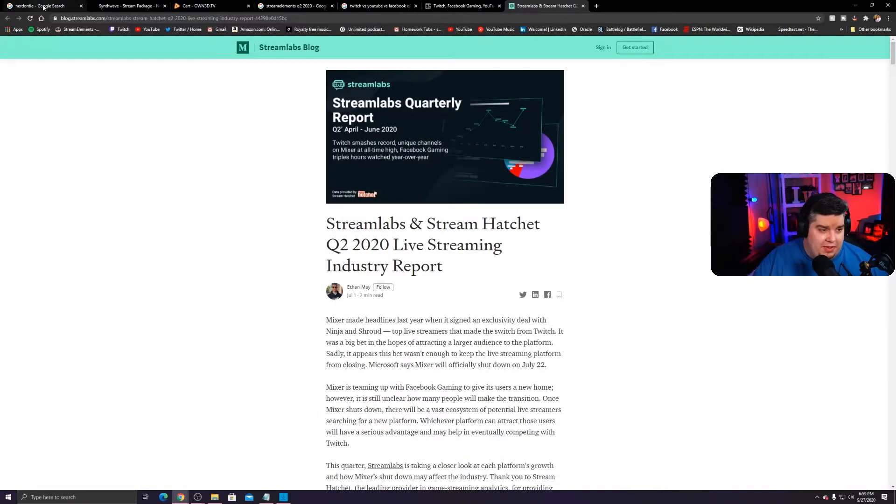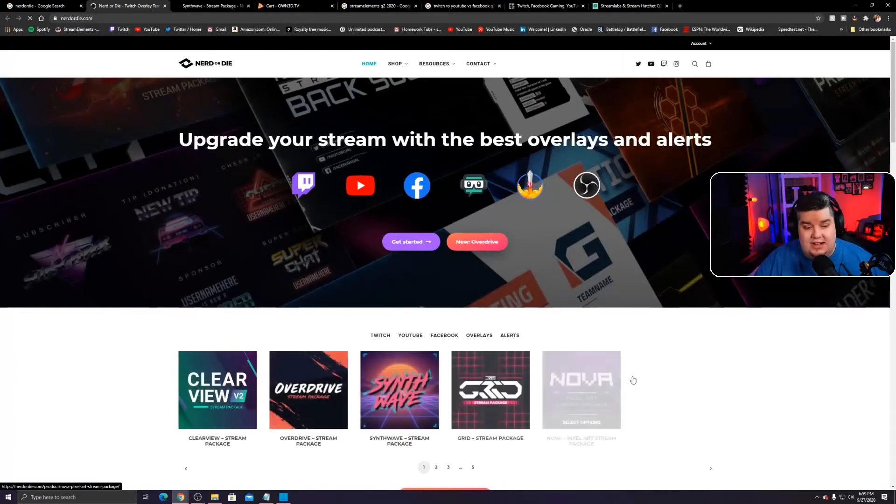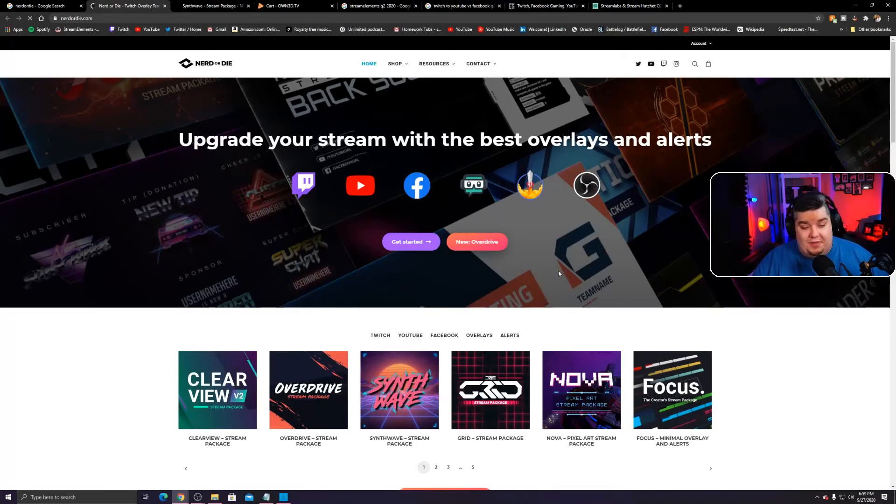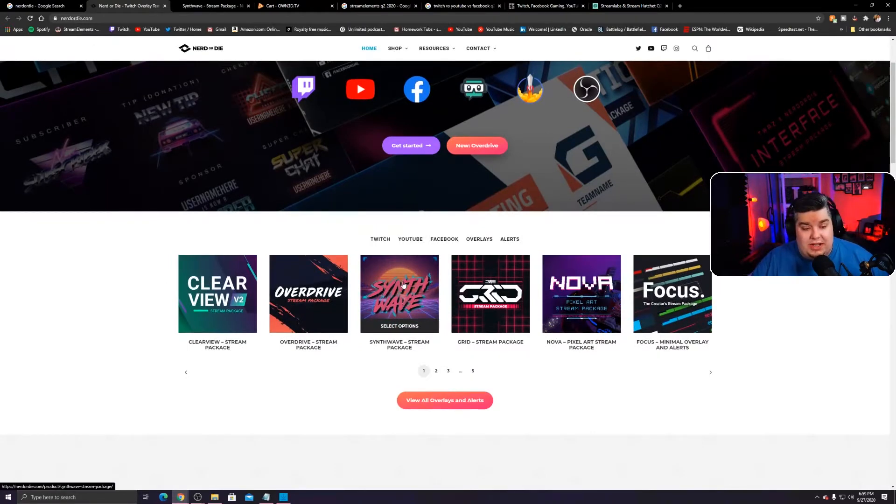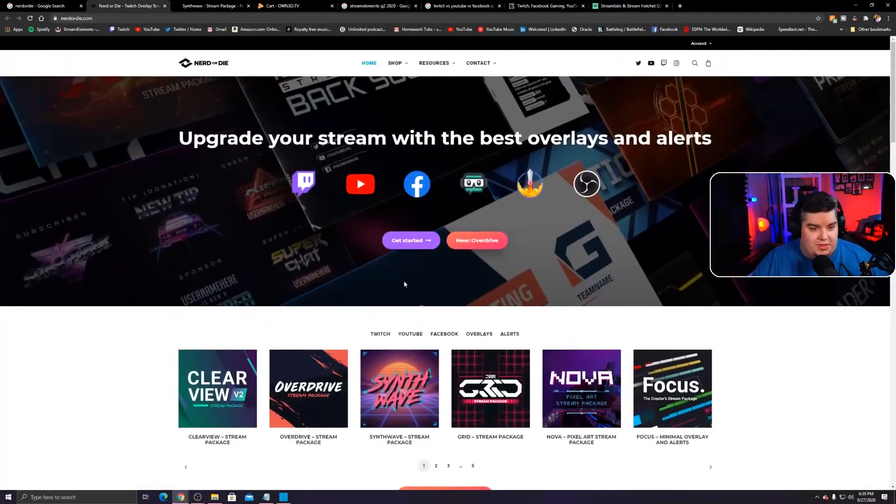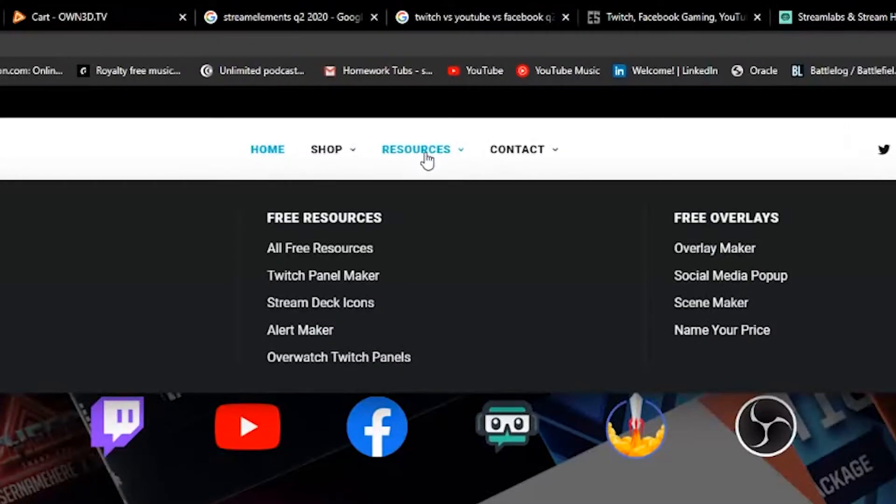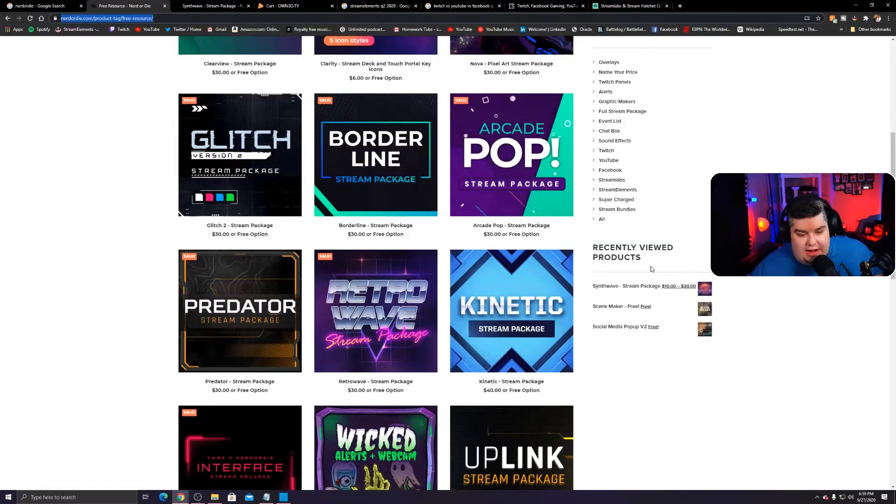So look, reason I'm showing you all that is I want to show you nerd or die.com. Like I said, this isn't a sponsored video. I just want to show you where I got the stuff from. So we're going to be working with the synth wave stream package. I thought that one was cool. And it had some resources I might use down the road anyway. So I did purchase it.